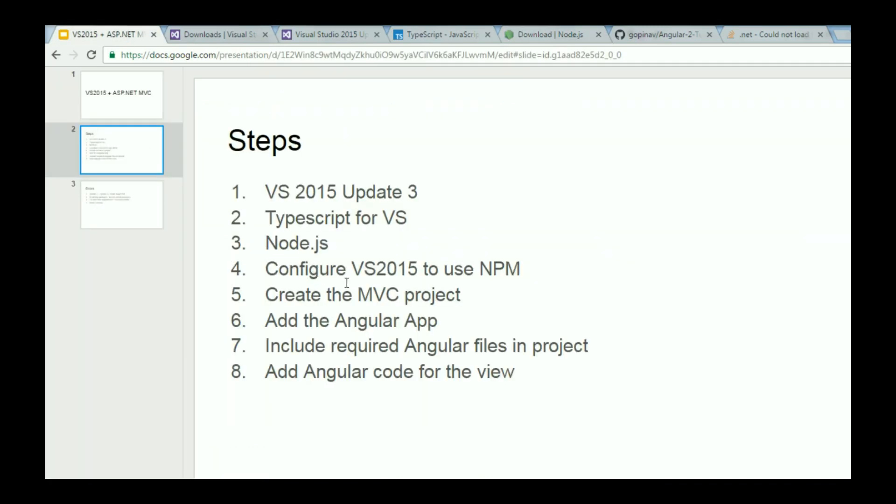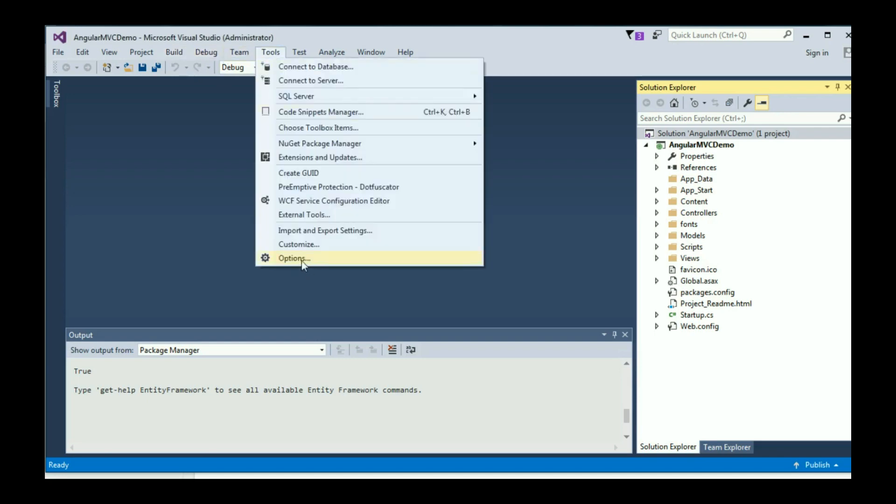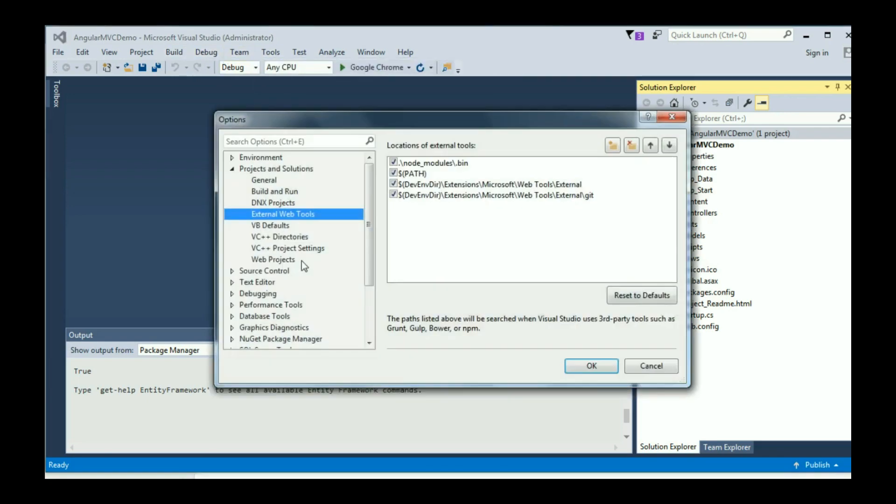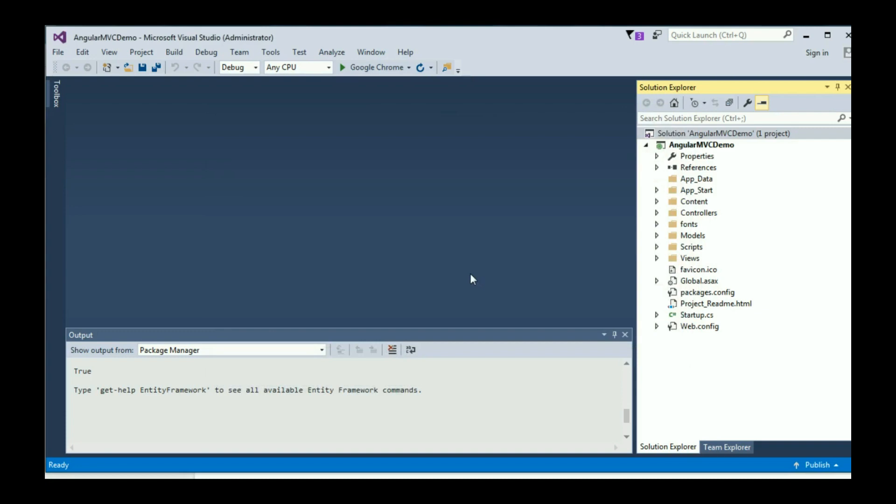Step 4 is to configure Visual Studio 2015 to use NPM. Go back to Visual Studio, click on Tools and then Options. Select Projects and Solutions and then External Web Tools. Here you should be seeing that the path variable is the third entry. Select the path variable and click on the up arrow mark to bring it to the second position, then click OK. Once you do that, make sure you restart your Visual Studio.